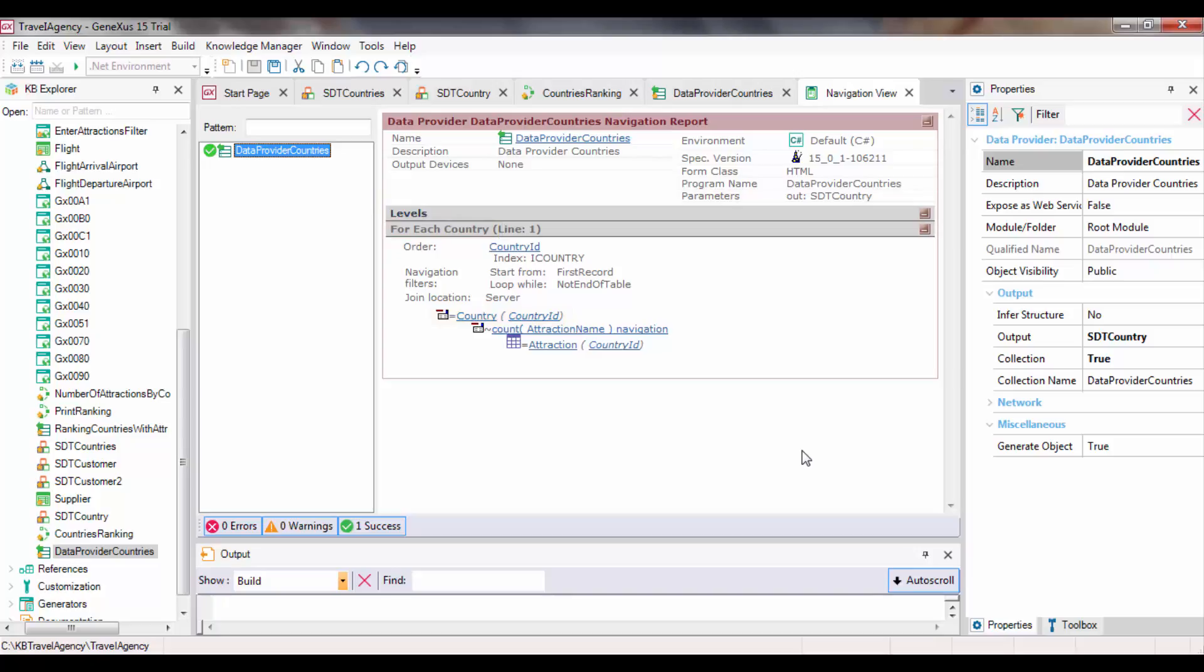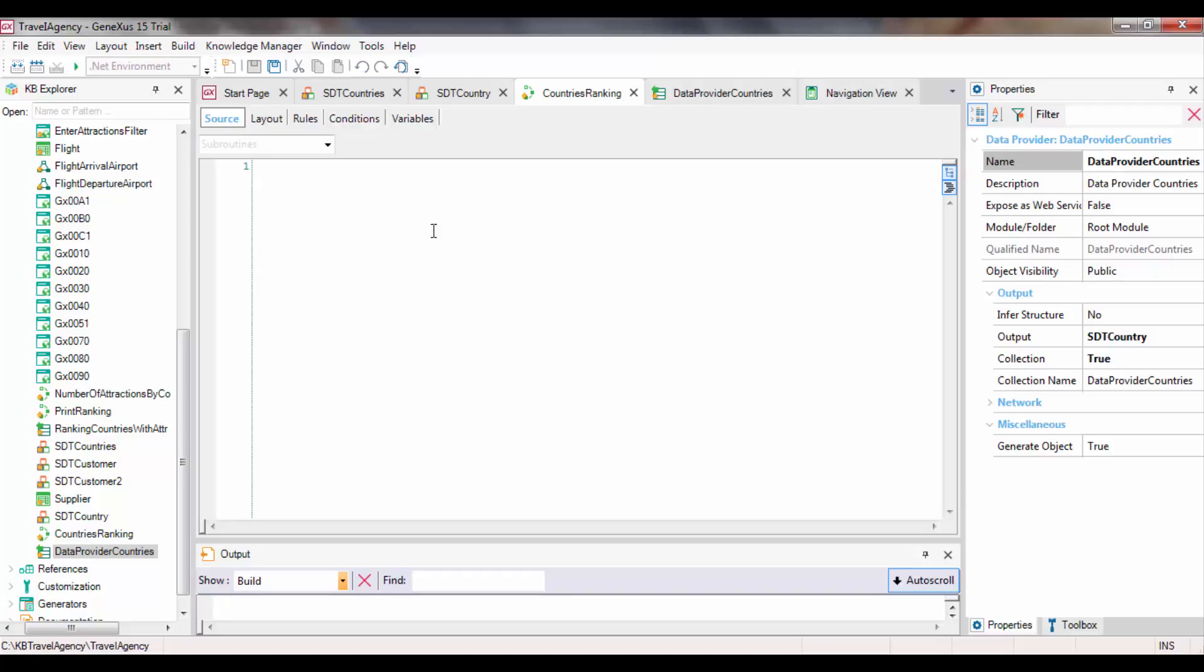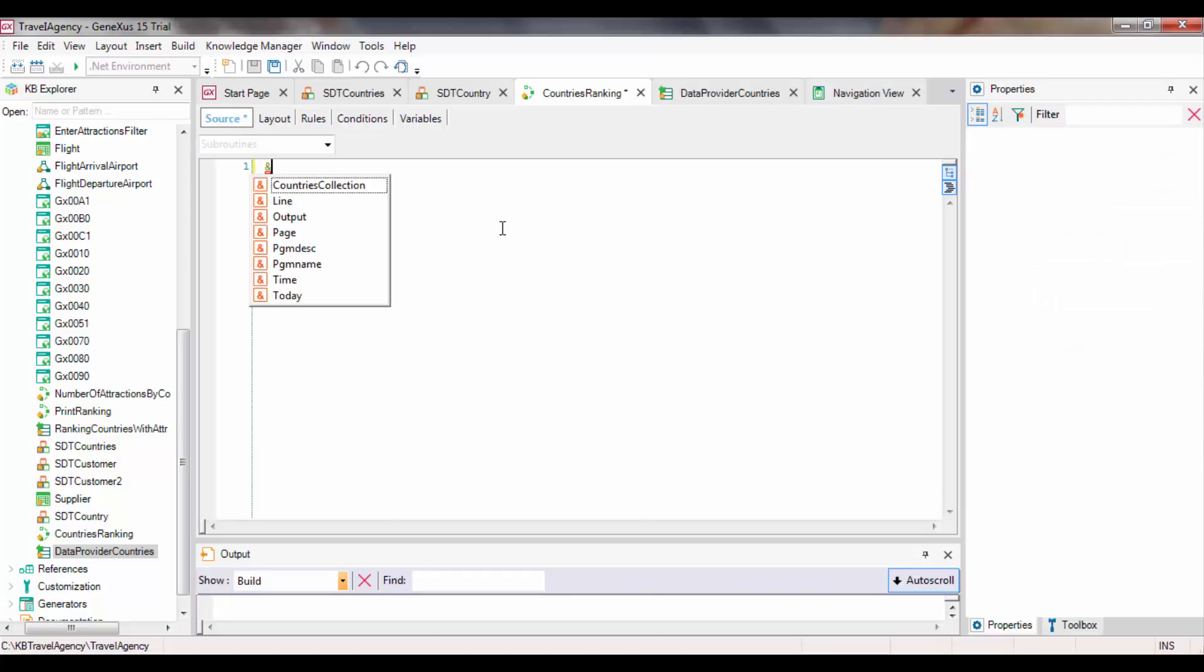Now, let's go back to the Country's ranking procedure and define everything necessary to load the contents of the collection variable, CountriesCollection. First off, we add the CountriesCollection variable to the source and assign the DataProvider countries.